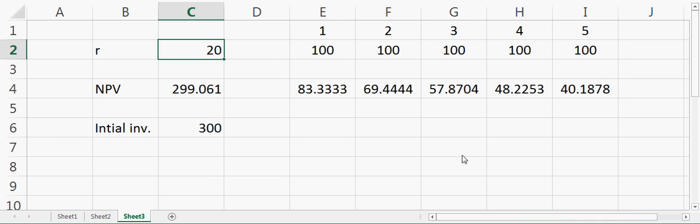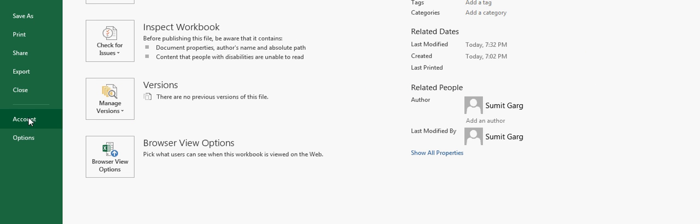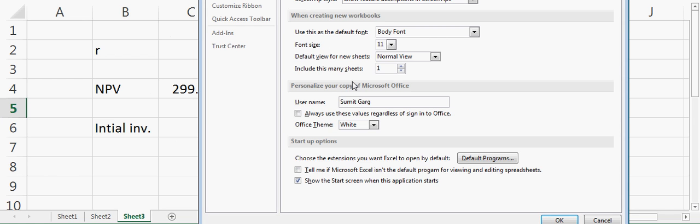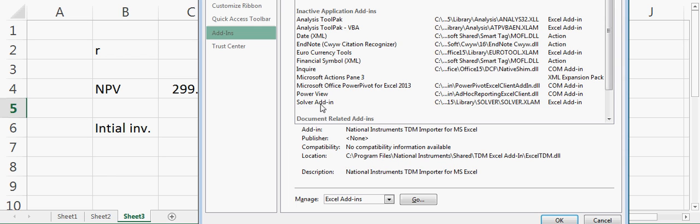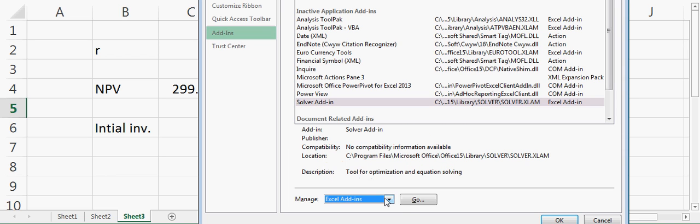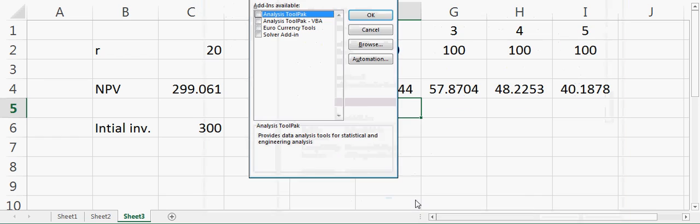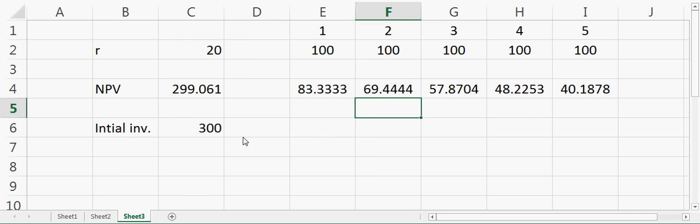Again I'll go there and say options, say add-ins, Solver add-in, and say go here. Then say Analysis ToolPak, Solver add-in, and say okay.